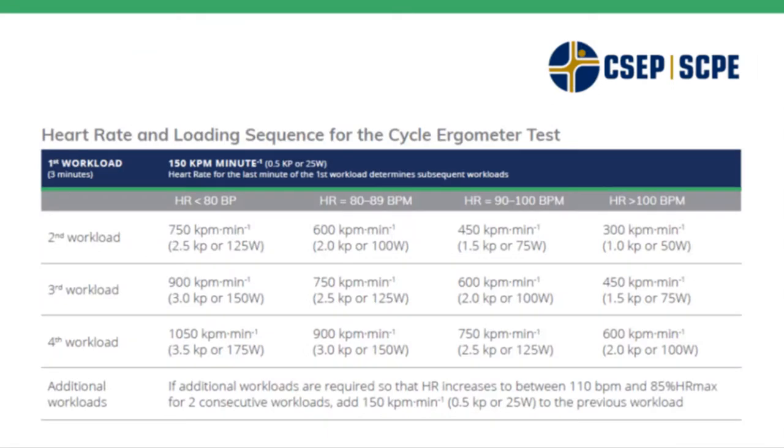As depicted here, the first stage is what determines the trajectory for the rest of the test. The participant pedals at 25 watts or what is 0.5 kp of resistance at 50 rpm. They pedal at this workload for three minutes, taking their heart rate at each minute of that workload. The participant's heart rate in the last minute of the first workload determines which column they fall into. Please note that they remain in this column for the remainder of the test. They do not switch between columns.